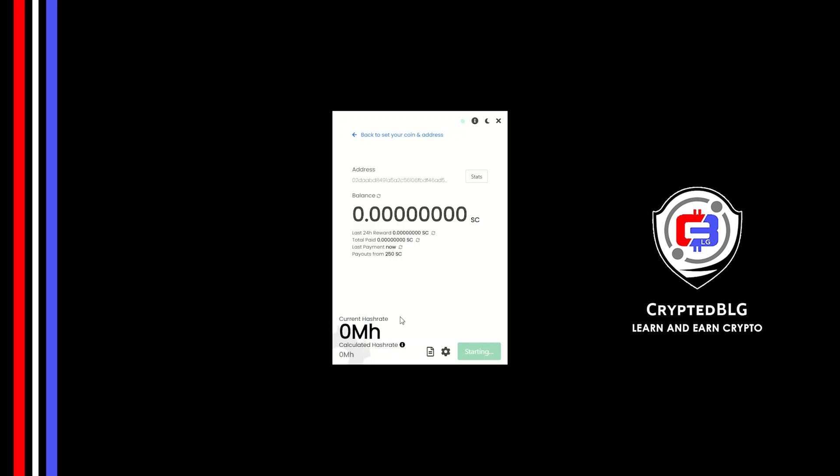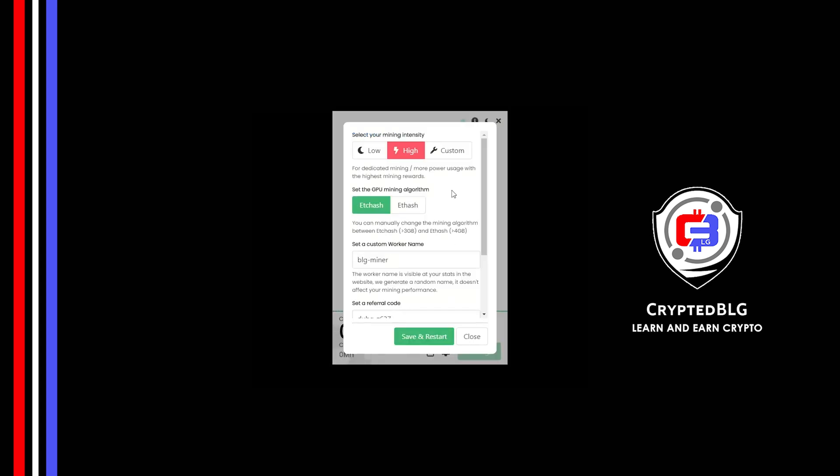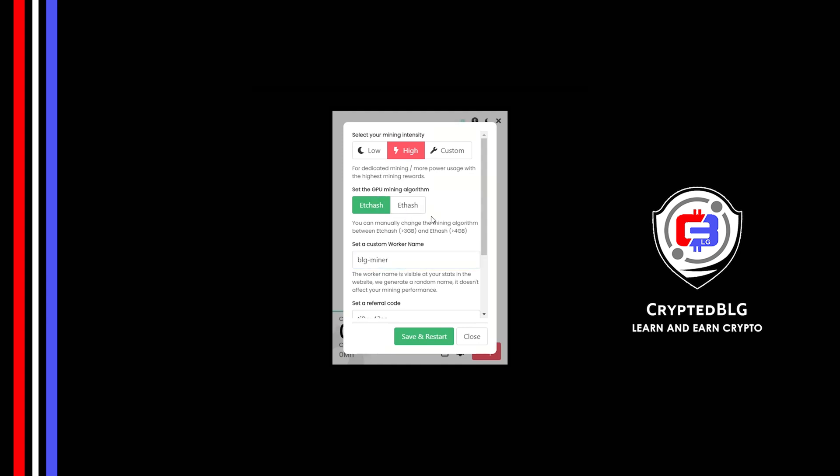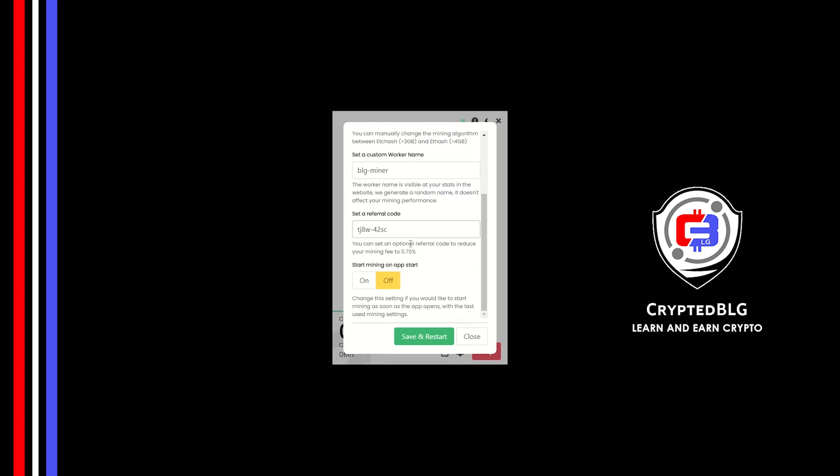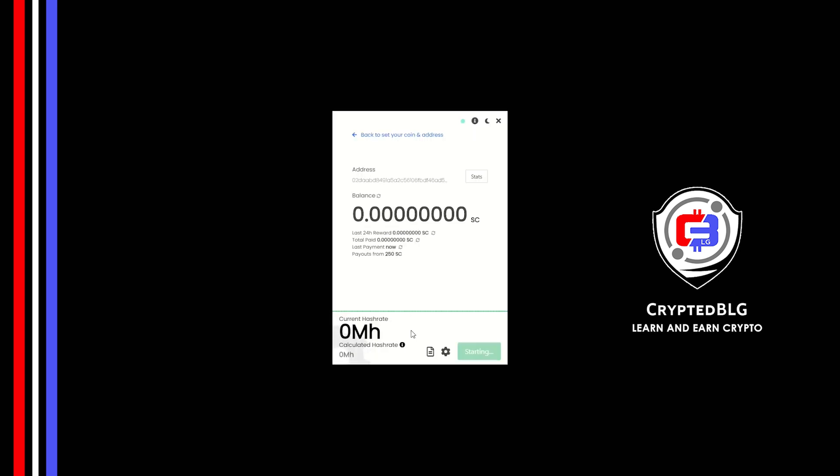There's one important setting you have to take a look at. Click on this gear head. You can select your mining intensity as either low or high. You can change mining algorithm between ETChash and FHash. If you have VRAM above 4GB, FHash is best for you. If your VRAM is less than 4GB, you can only select ETChash. Here you can give a worker name for your PC. Make sure that the referral code is correct. You can turn this on to run the miner at startup. Click save and restart.